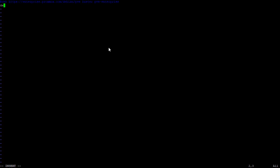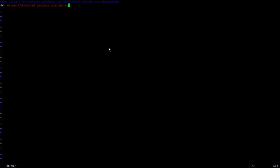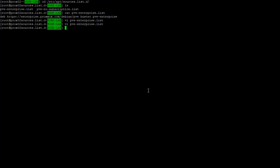So now I'll put in here deb and then HTTPS... nope, not the Enterprise version. We're going to do download.proxmox.com slash debian slash PVE and then we're going to do buster pve-no-subscription. So that's how that looks.